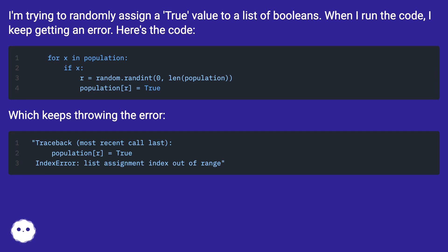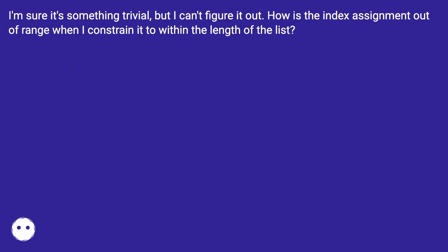Which keeps throwing the error. I'm sure it's something trivial, but I can't figure it out. How is the index assignment out of range when I constrain it to within the length of the list?